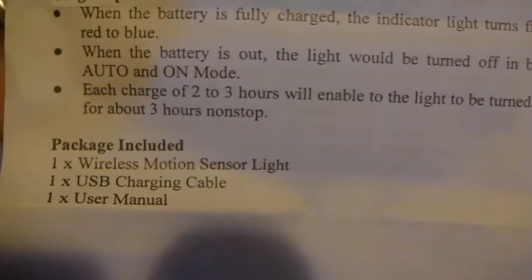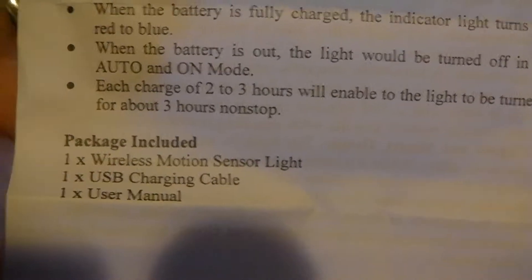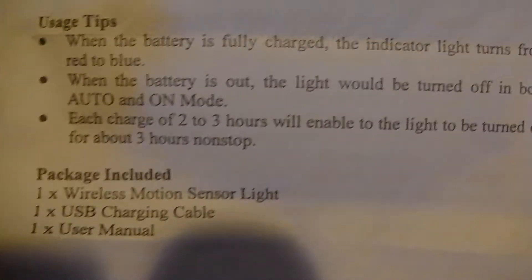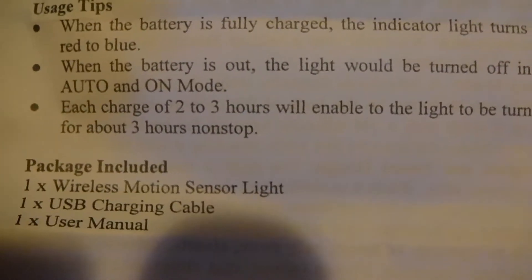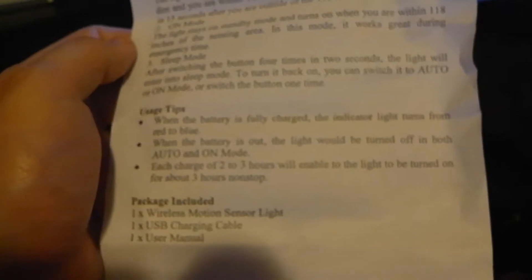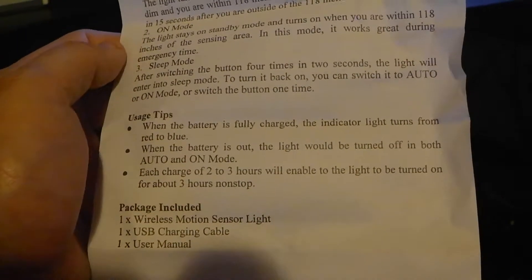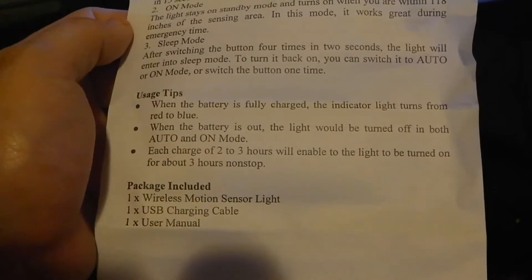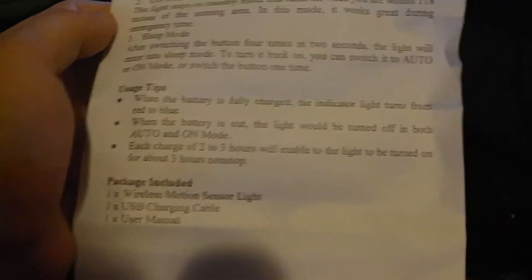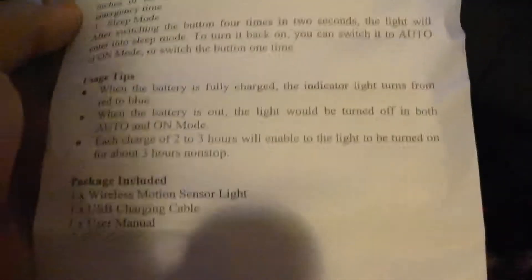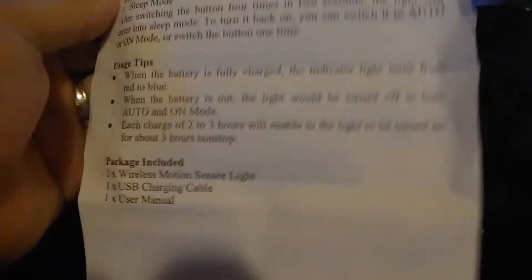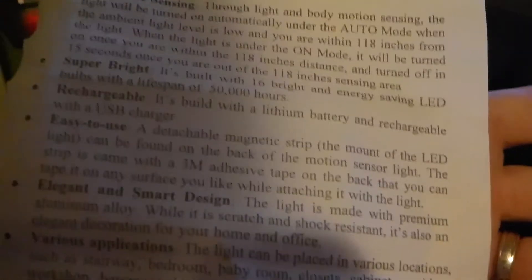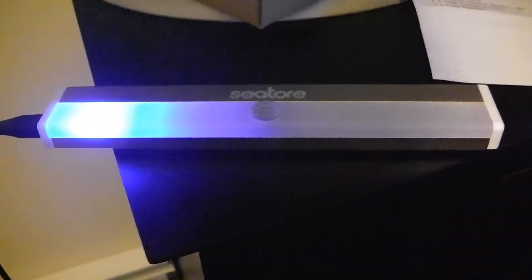When the battery is fully charged, it takes two to three hours. On only mode, the lights will be on for about three hours nonstop. If you'd like to buy this light, I'm going to leave a link in the description. It's going for $15.99 for one or you could buy a two-pack for $20.49.